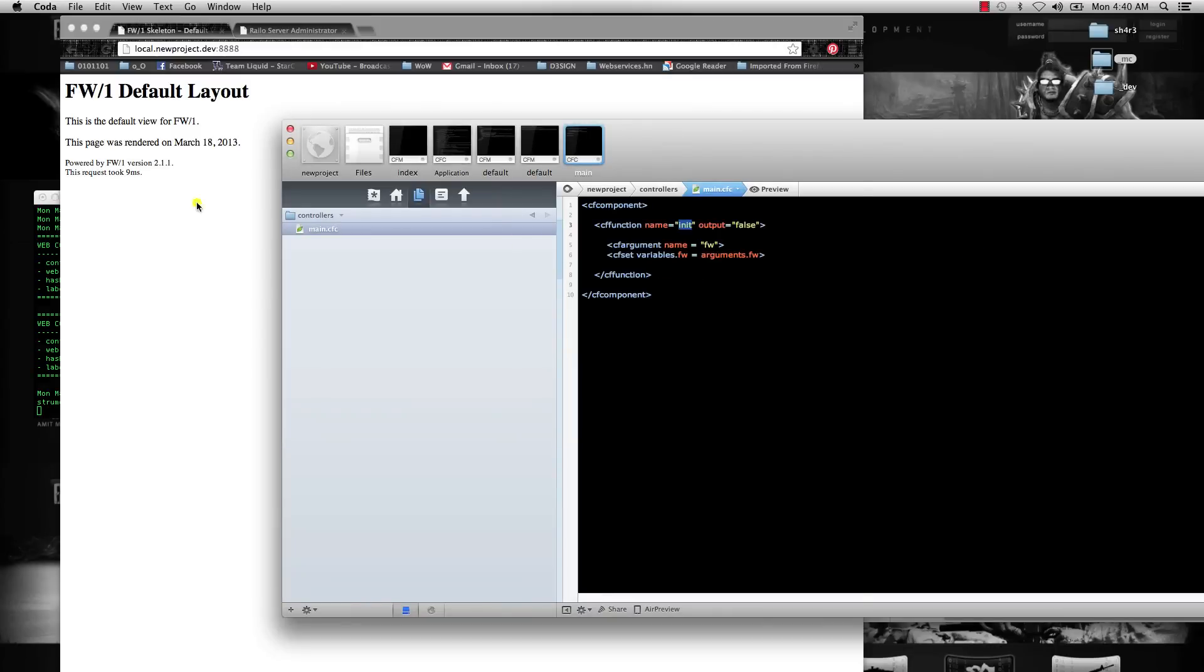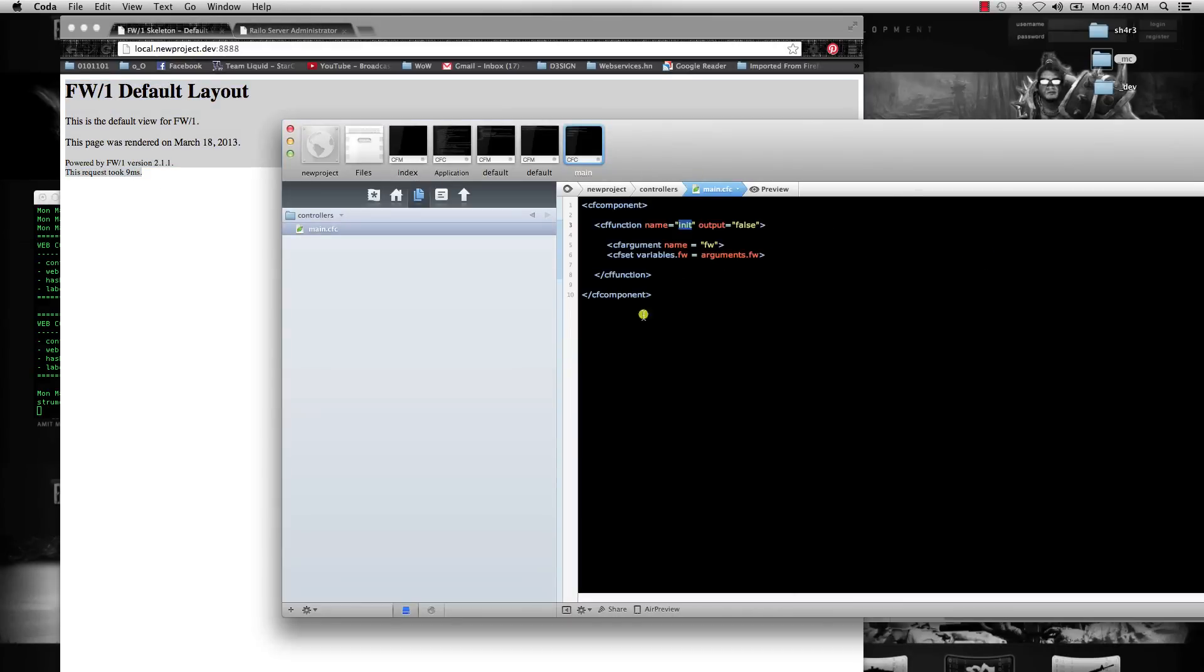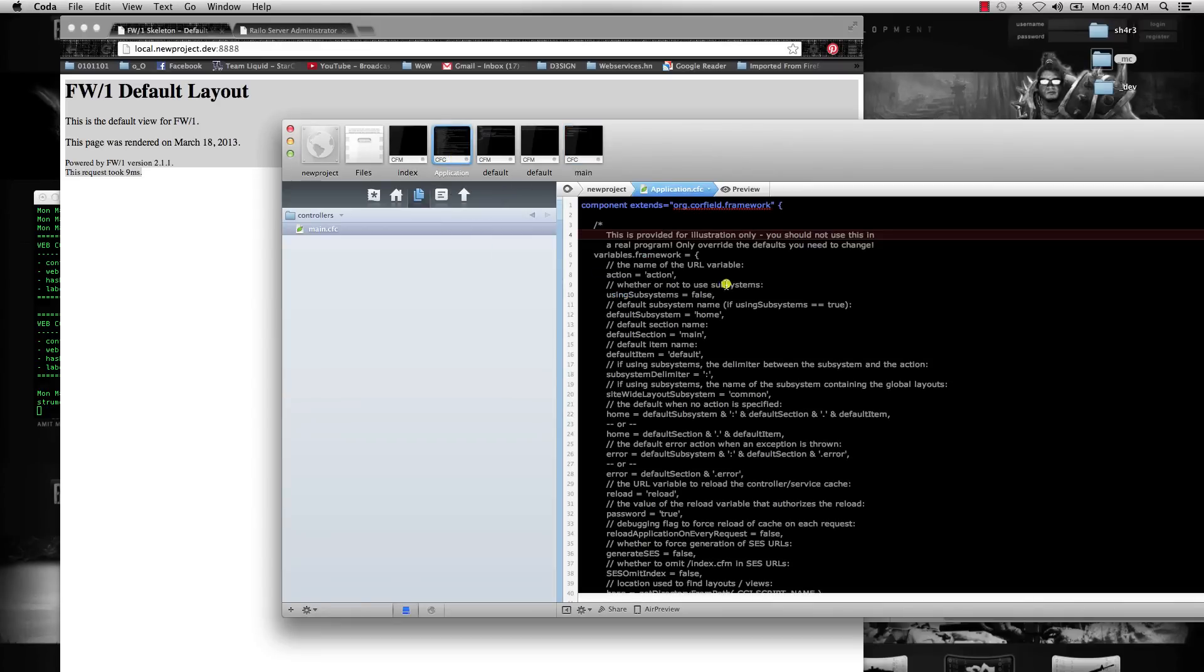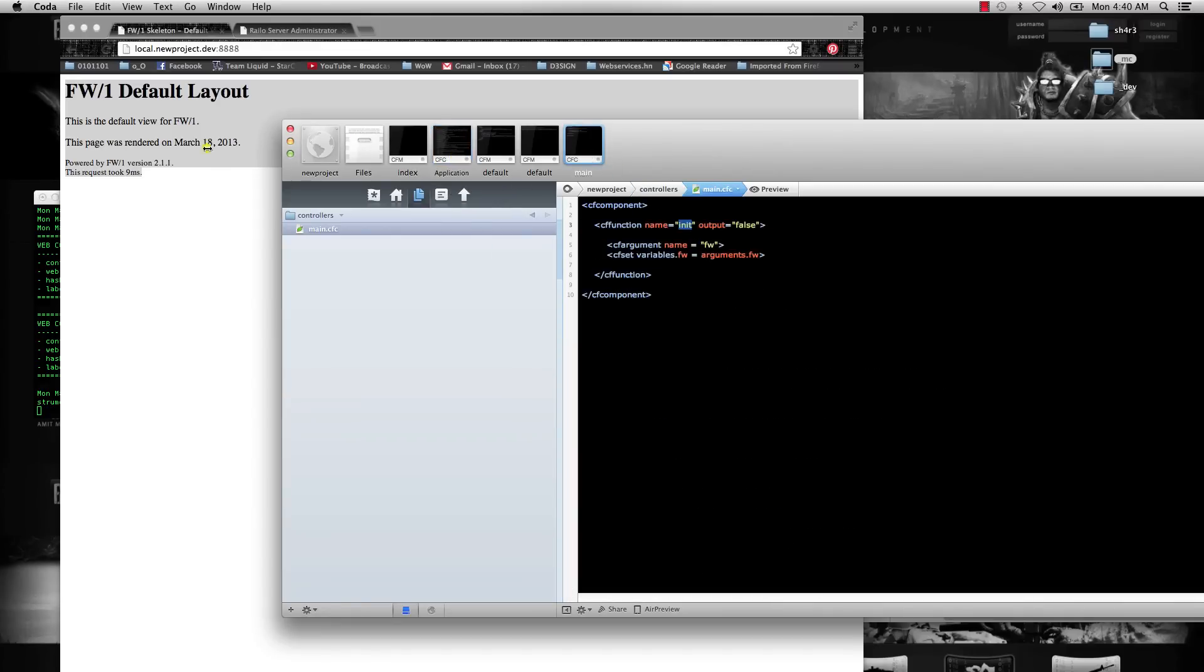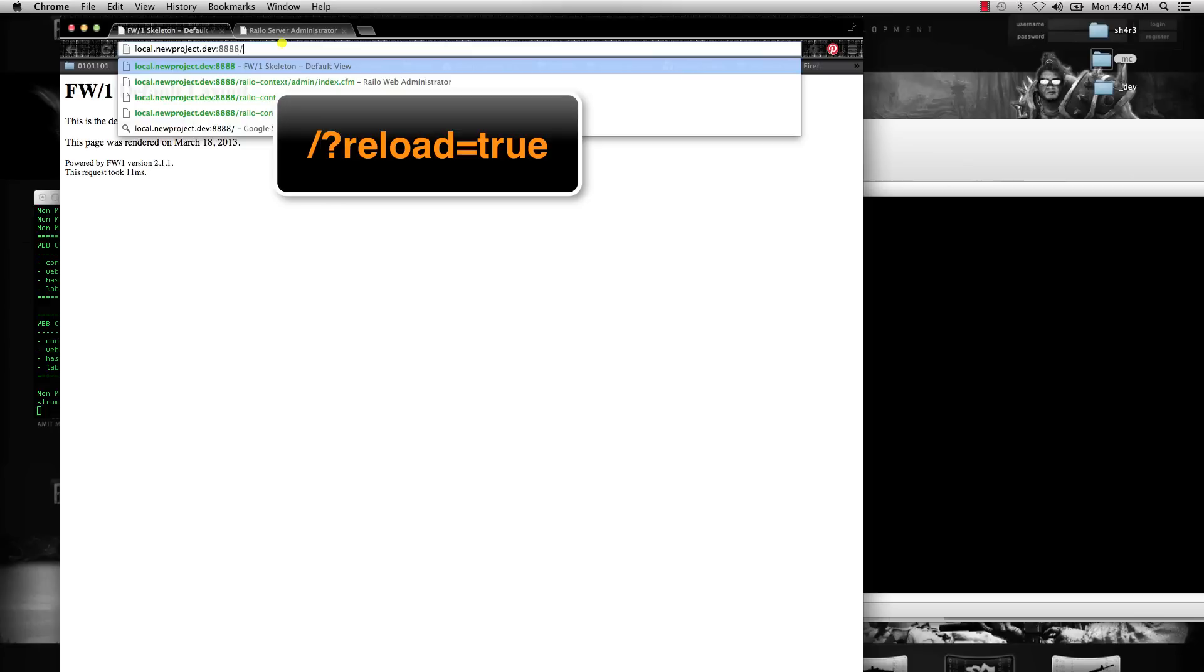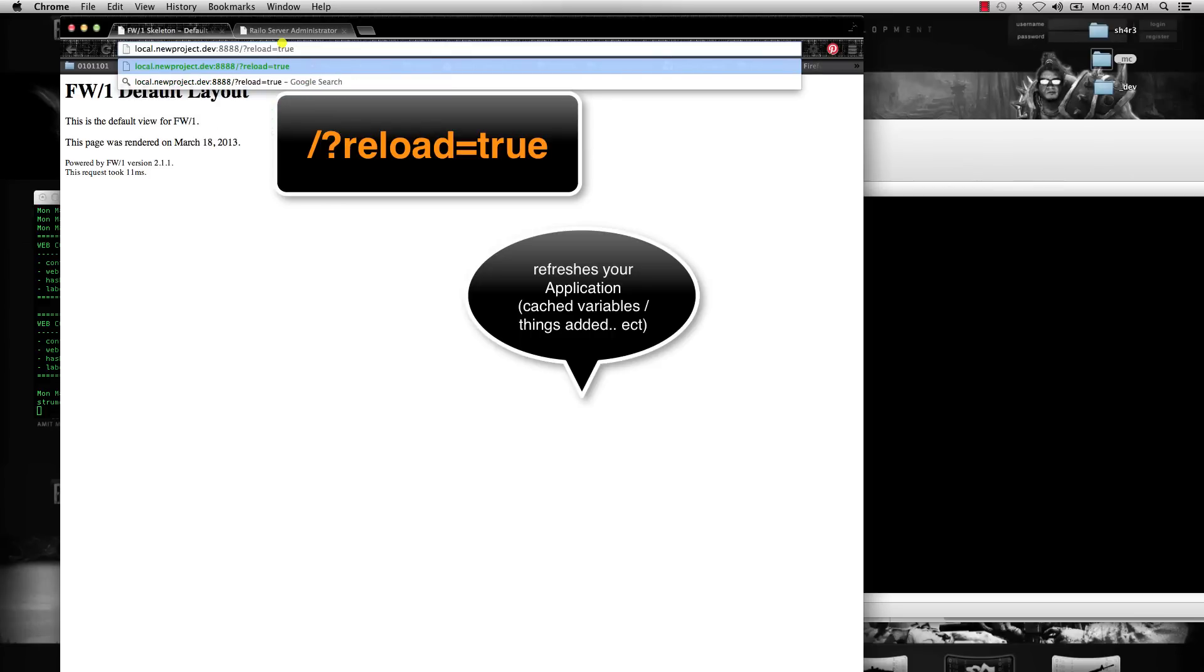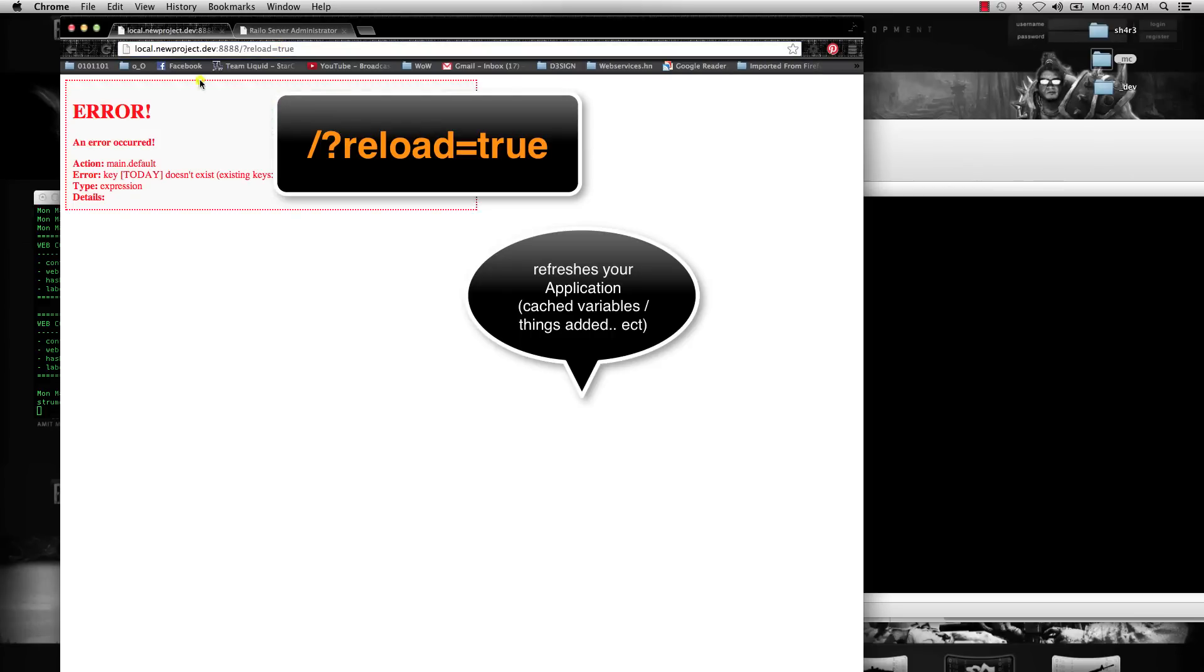One thing to note is that if you want to refresh any variables, whenever you're working in your application CFC and changing stuff around, you're not going to see the change automatically. You can go to front slash question mark reload equals true, and that's just going to refresh your application for you.